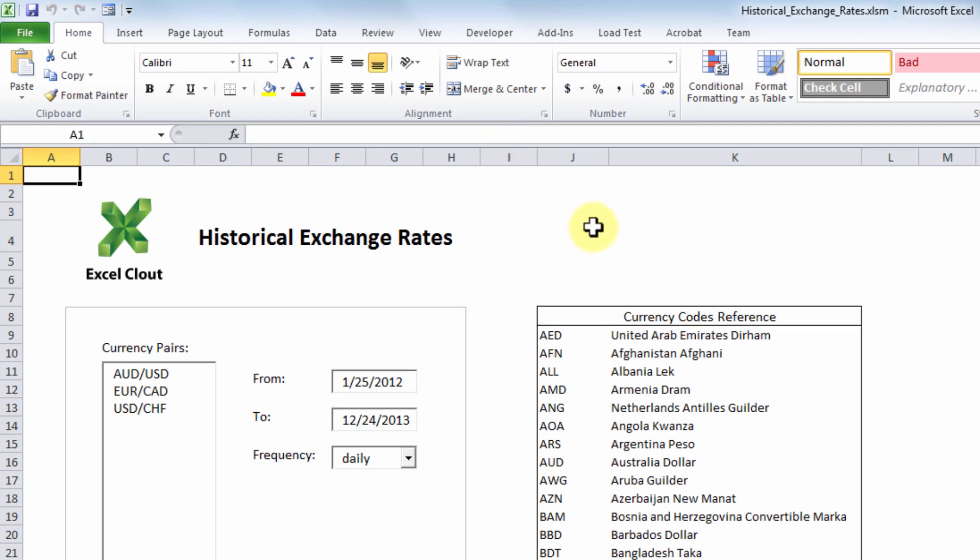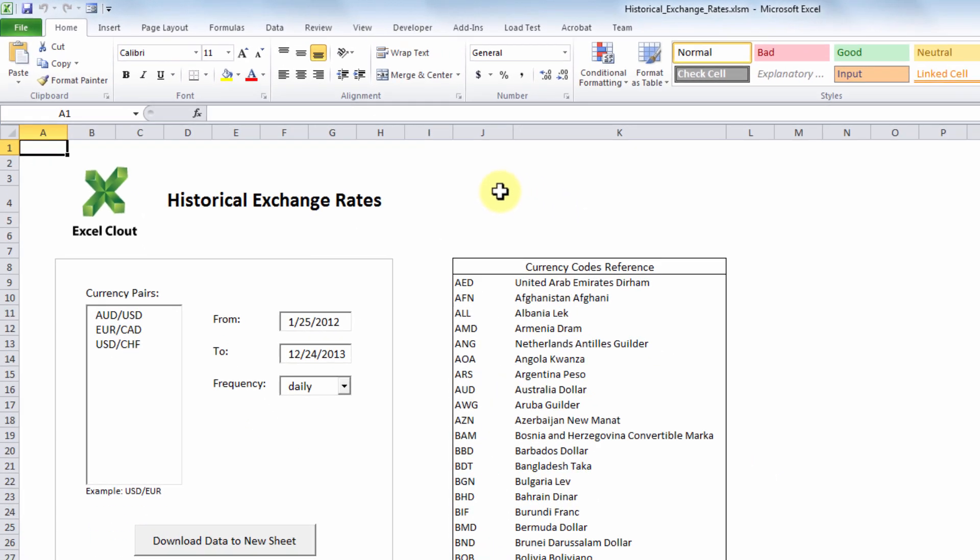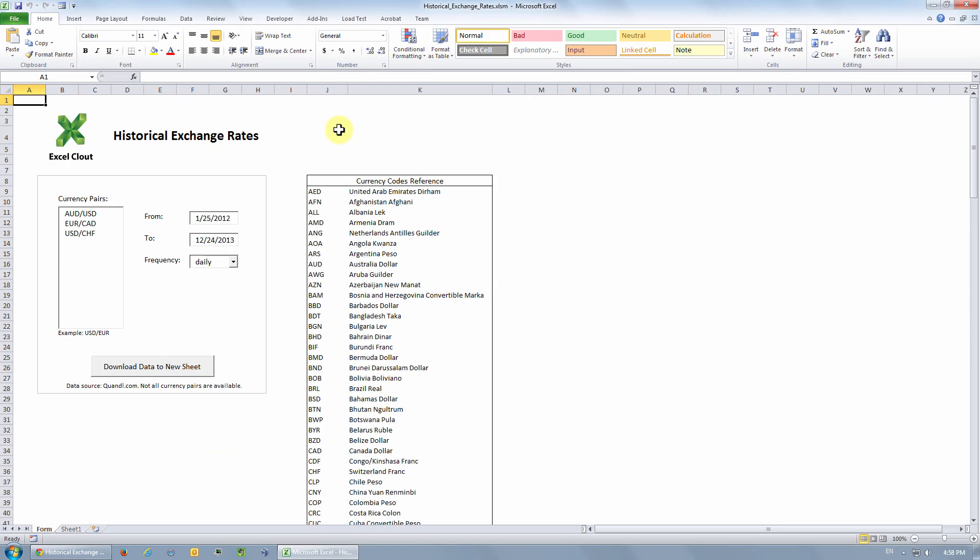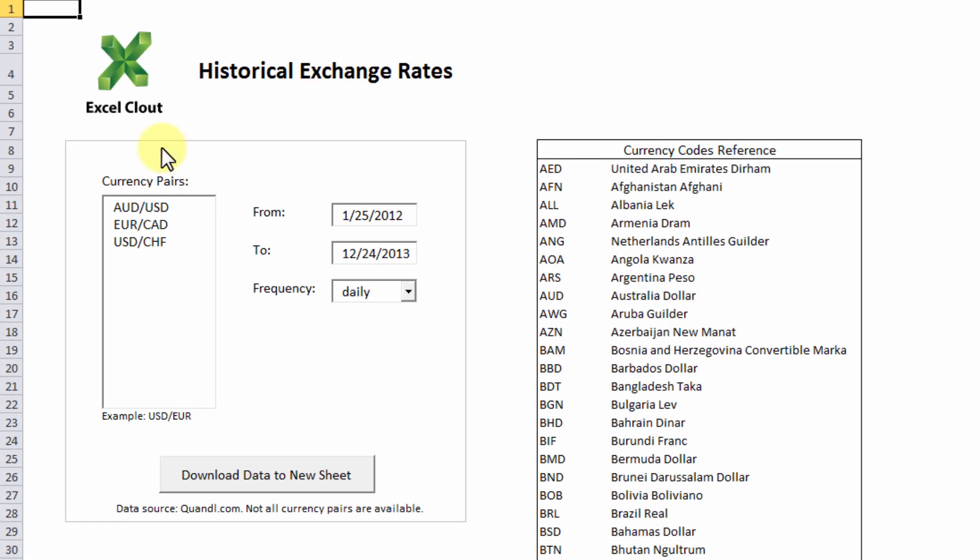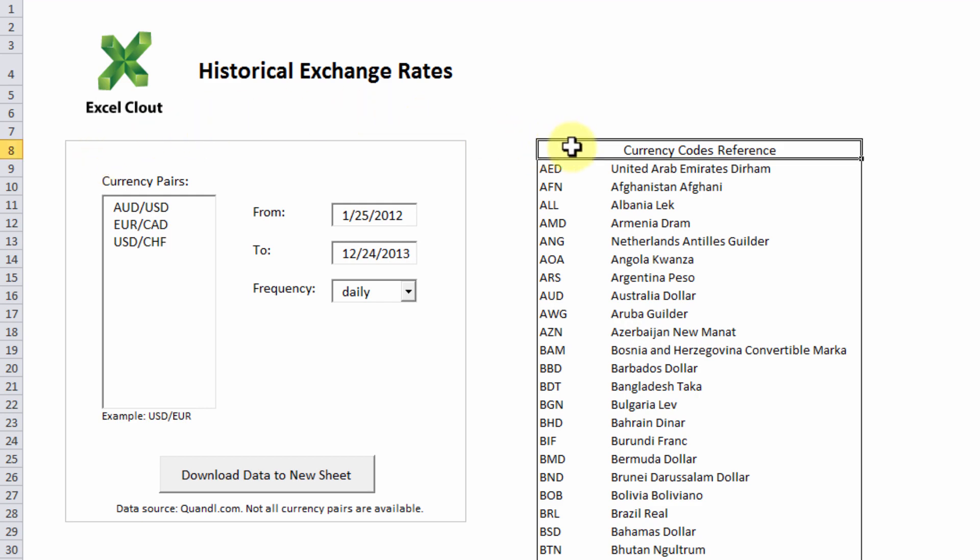It's important that you enable the macros because it's the macros that's going to automatically download your foreign exchange rate data. This Excel file basically comes with the form as you see here. All you have to do is fill out this form and the macros will take care of downloading the currency data you specified. Over here you have a currency codes reference table in case you need to look up any currency code.